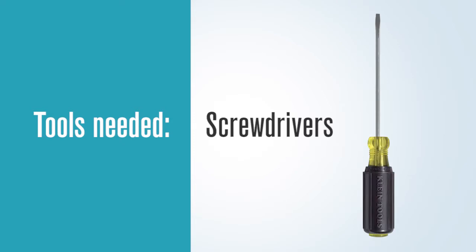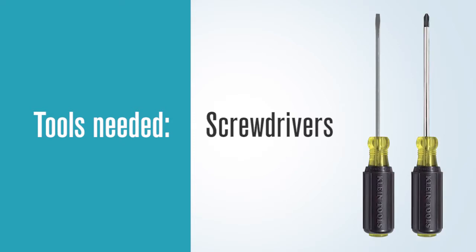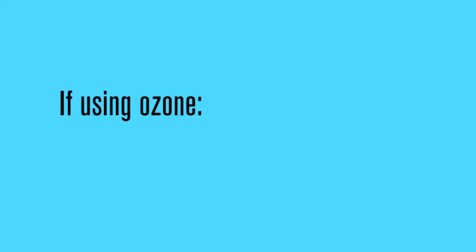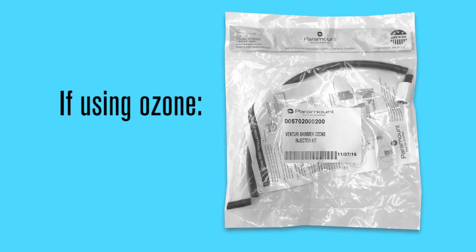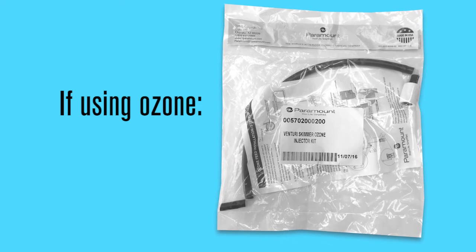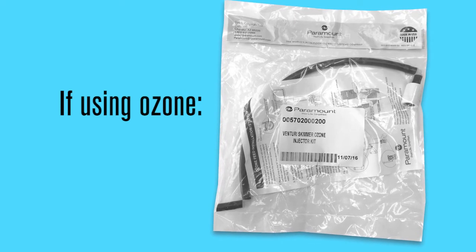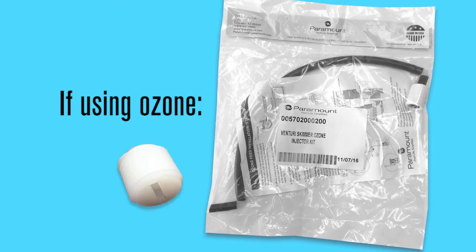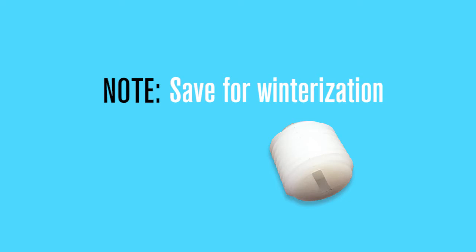Tools that may be needed by the startup crew: a flathead and Phillips screwdriver, the small head removal tool. If ozone is to be fed into the skimmer, the rest of the ozone delivery kit will be needed to be attached to the skimmer by removing the NPT threaded plug. The NPT plug should be saved for winterization if needed.